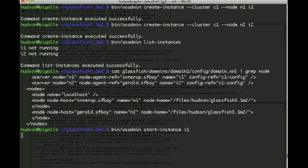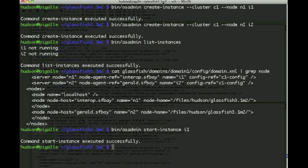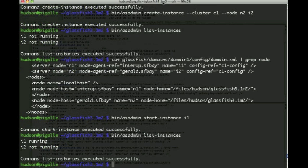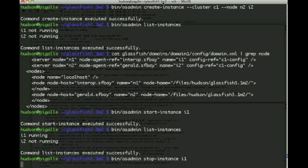Now we could individually start a given instance simply by issuing that command start-instance I1, and then if we list we see that there's one running and one that is not running, and this is for the entire cluster.